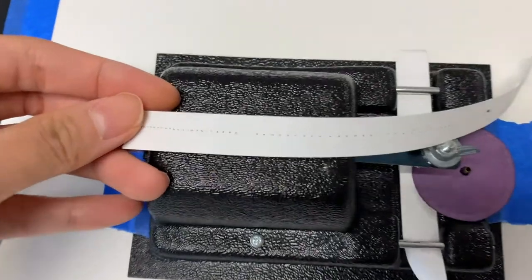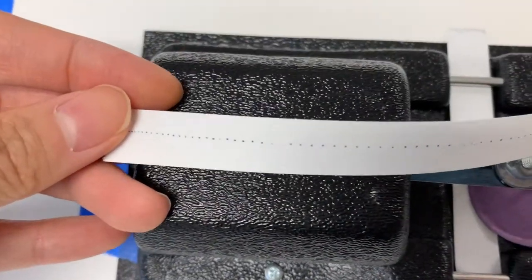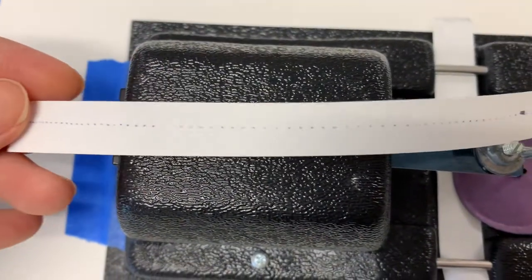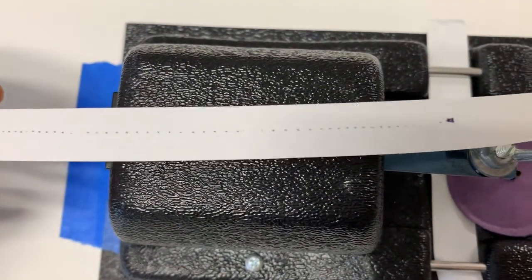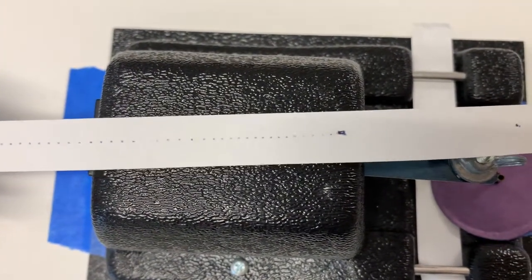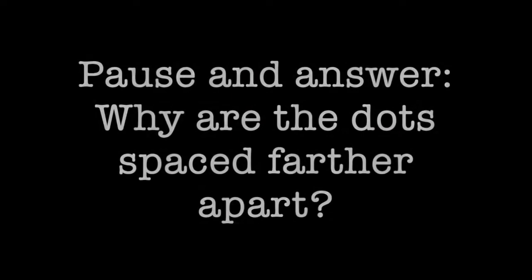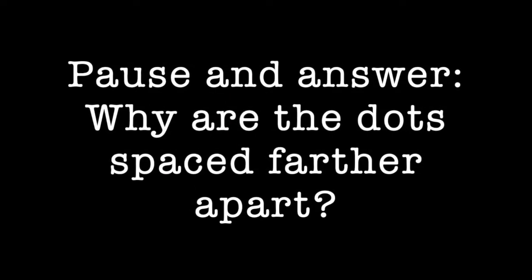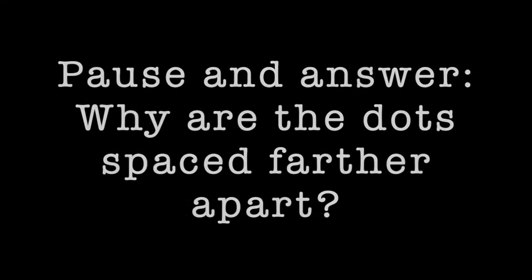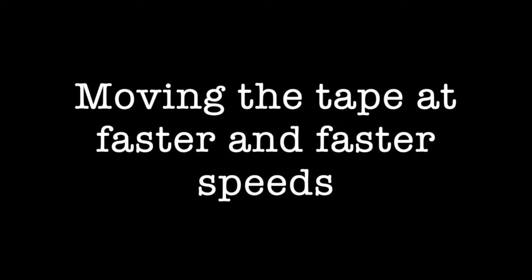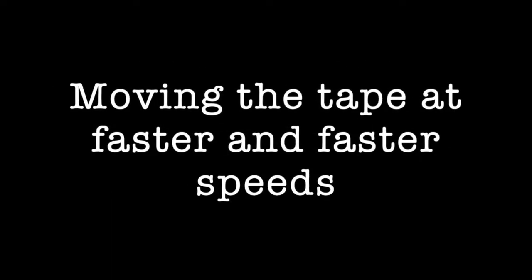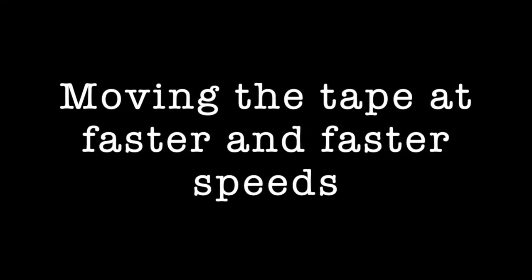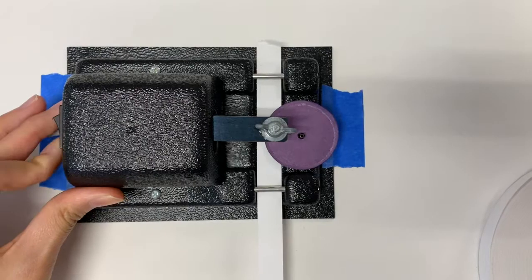So here's the final result. As you can see, it looks like there's more space between the dots as compared to before. So why do you think that is? Let's now take a look at what happens if I start out slow and then speed up as I pull the tape away from the machine.